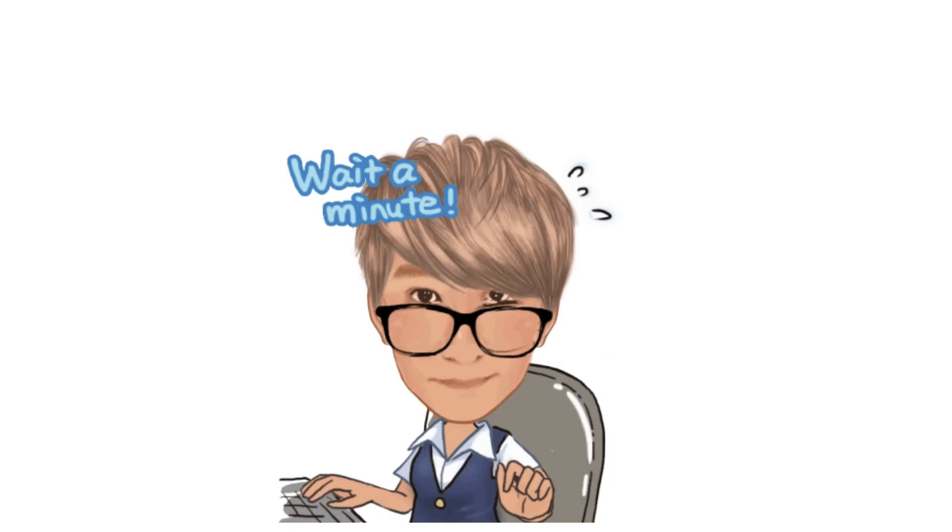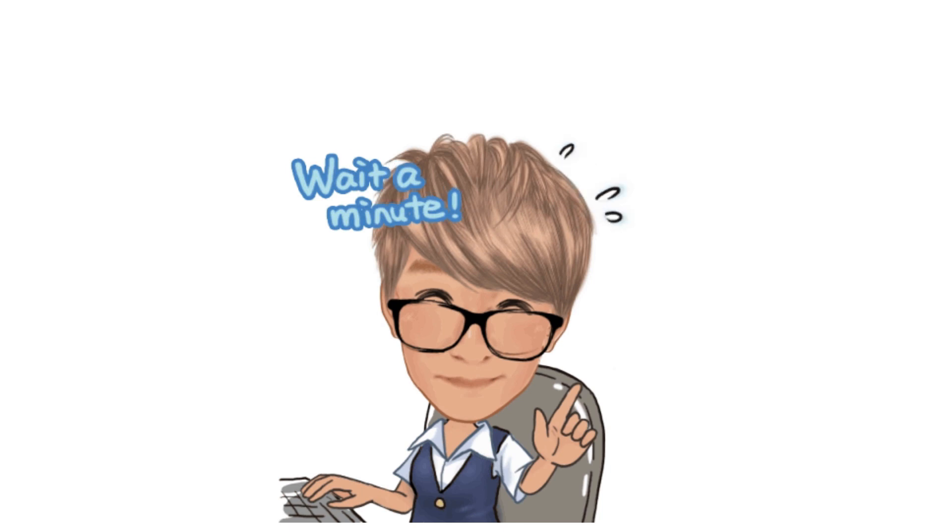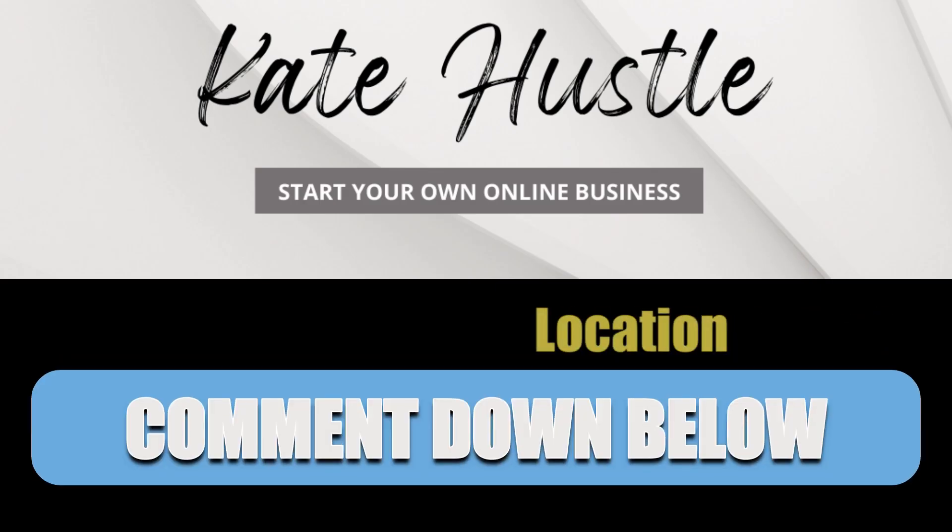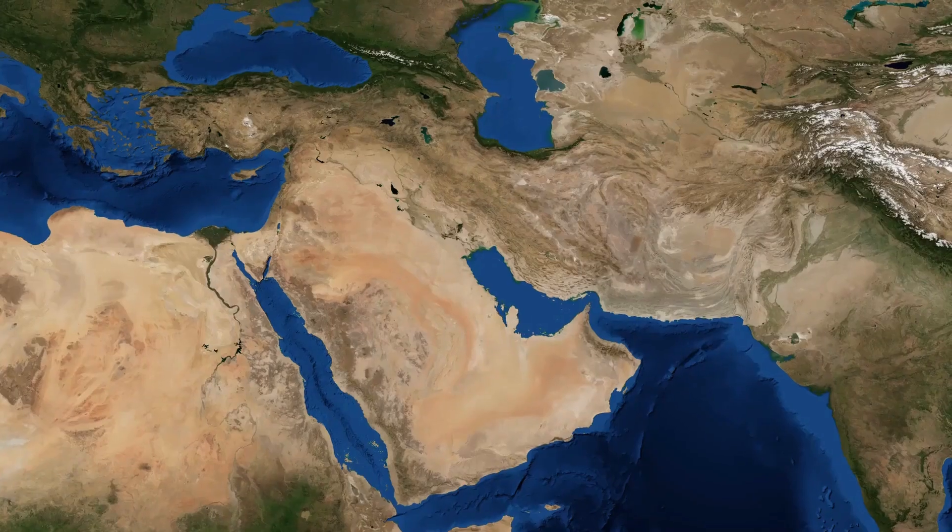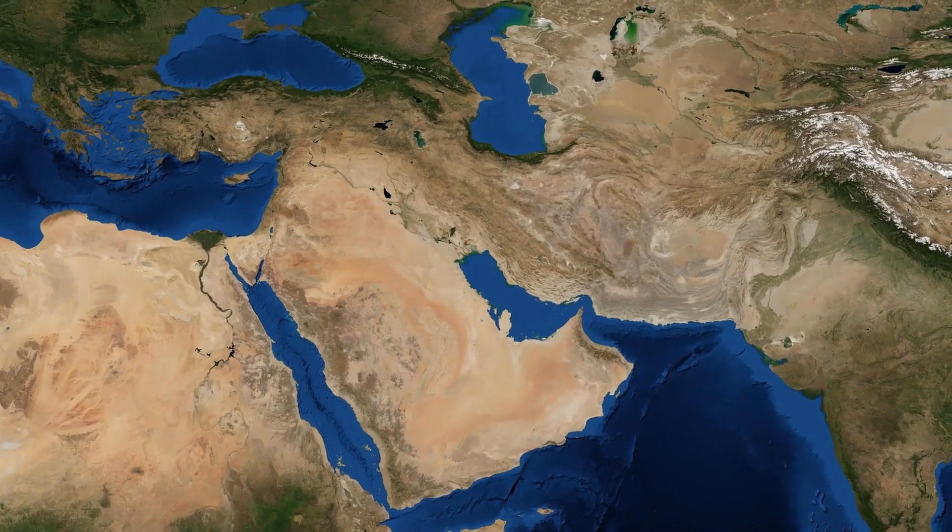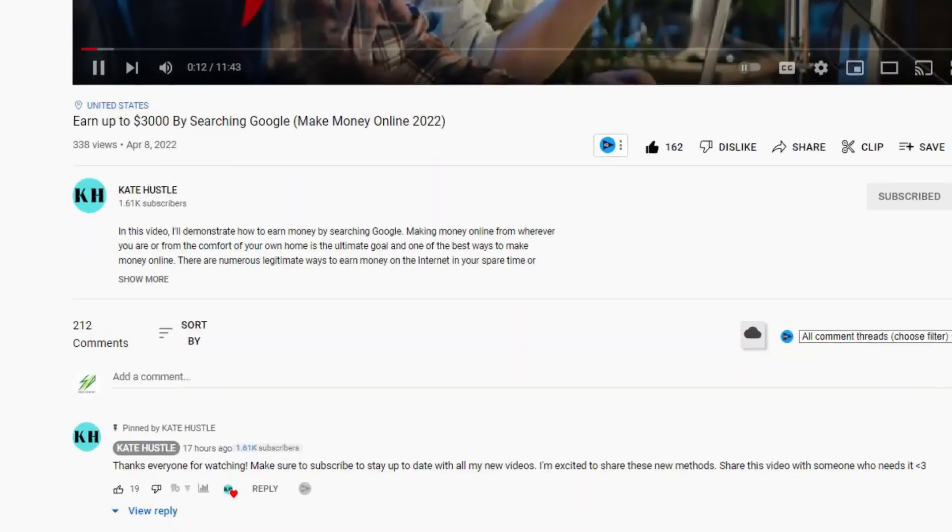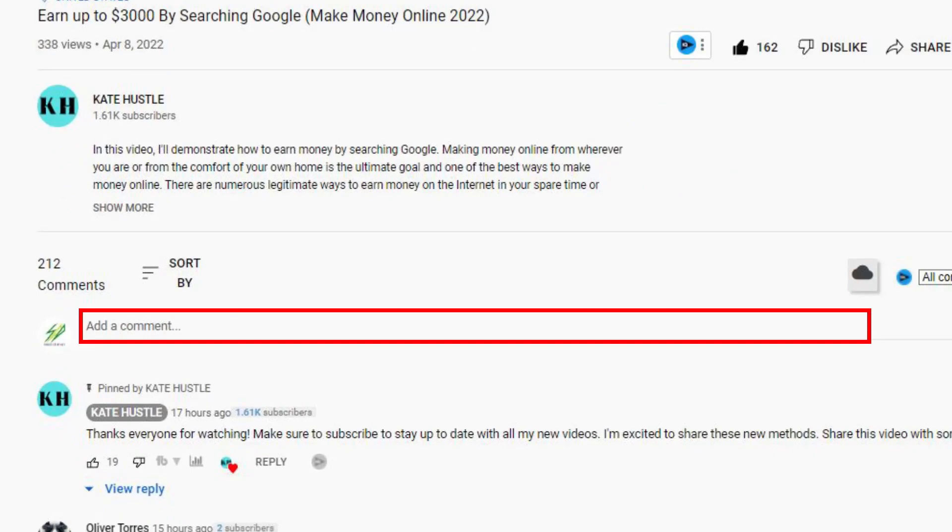Now, before we go on with that, let me know in the comments down below where you come from so that in the future, I could create videos that could benefit you. So tell us about your country in the comment section down below.